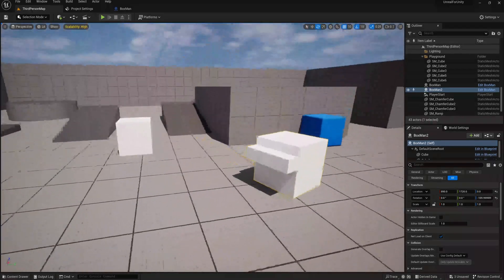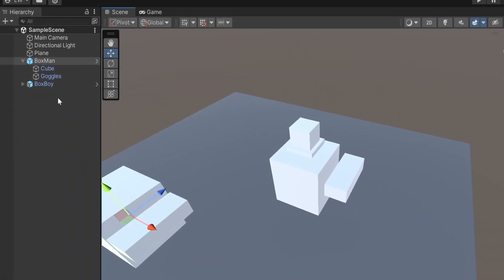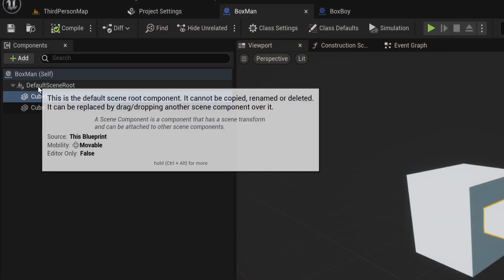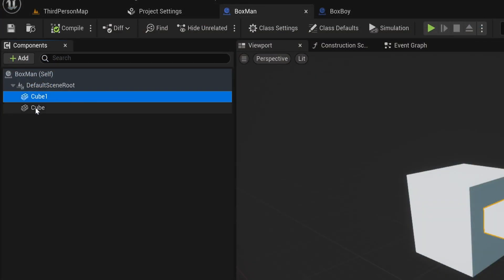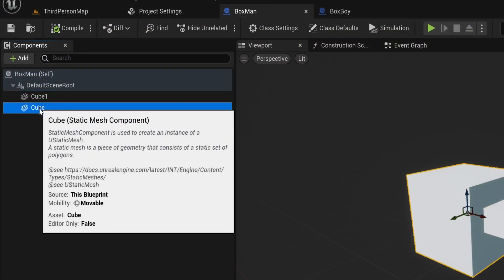So the biggest difference between them is that in prefabs, we place several game objects that make up the character, and in Unreal Actors, we add several components to make up our character.